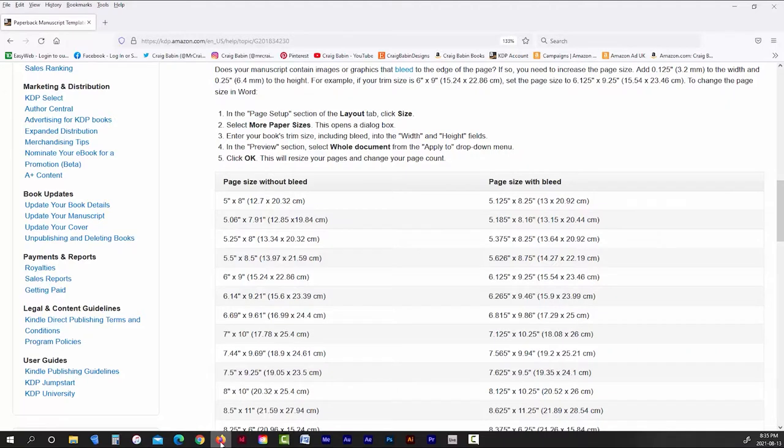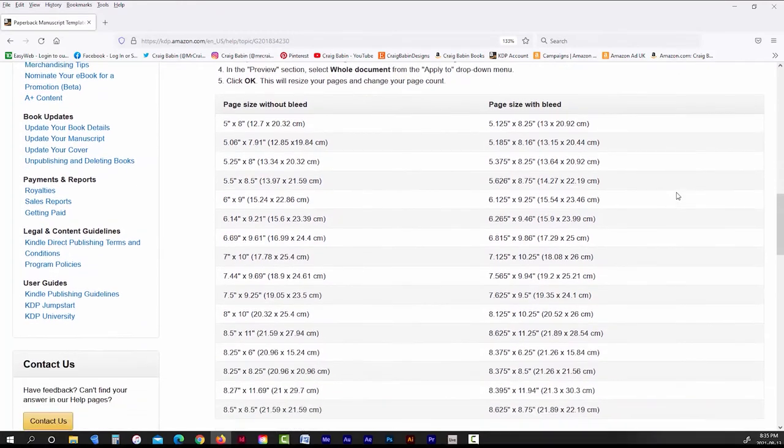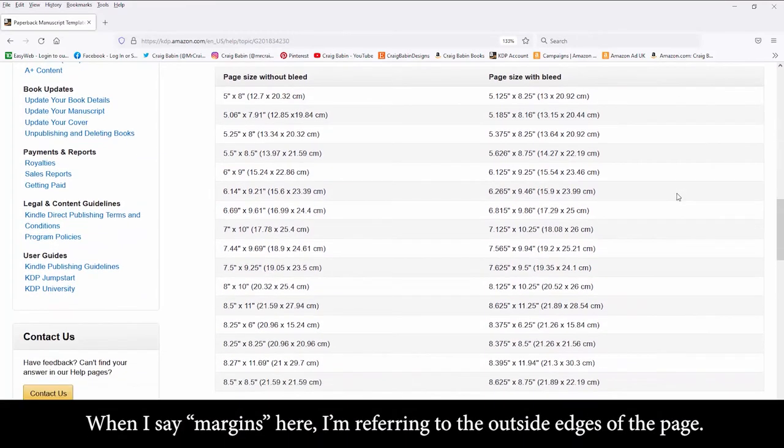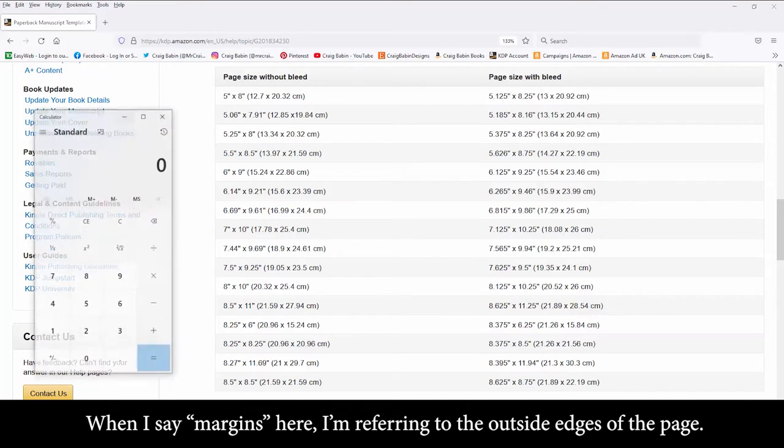When it comes to bleed settings, all most printers really want you to do is to add an extra 0.125 inches to all of the outside margins. If we take a look at the difference in page dimensions from the bleed and no bleed pages, all they're really doing is adding 0.125 inches to the outside margins of each page. Now remember, these dimensions are per page, not per spread.